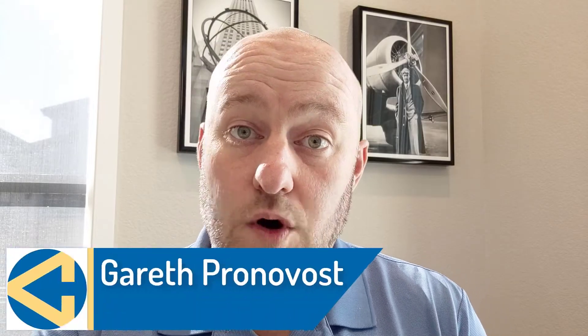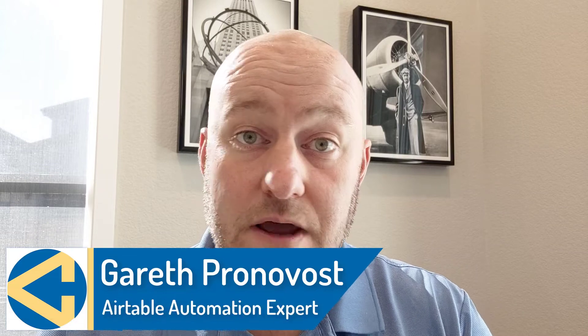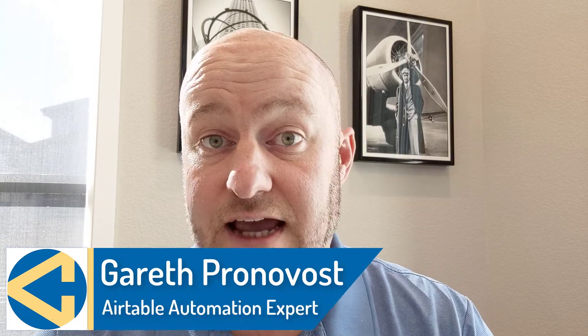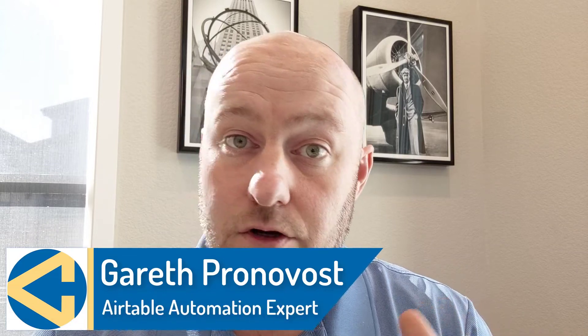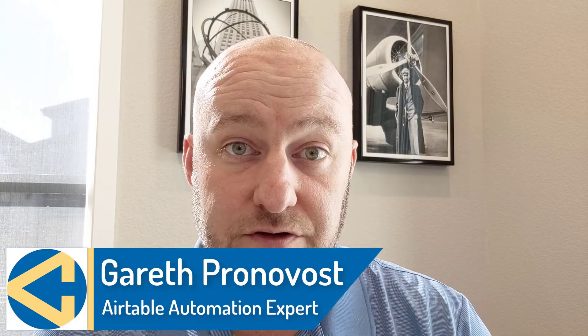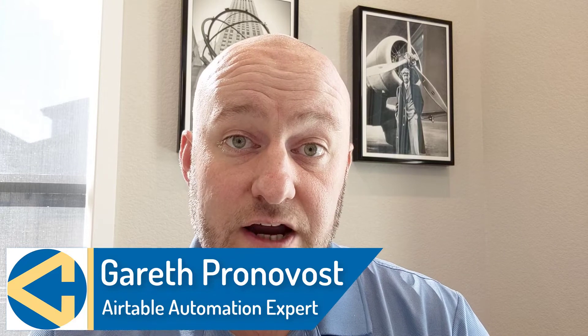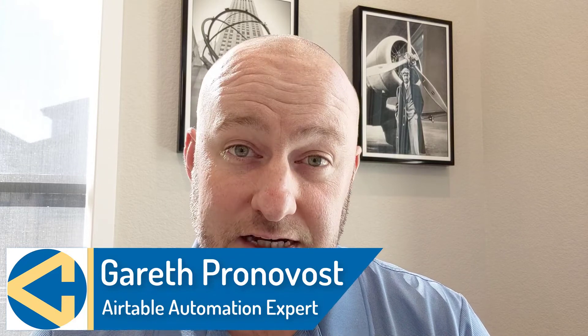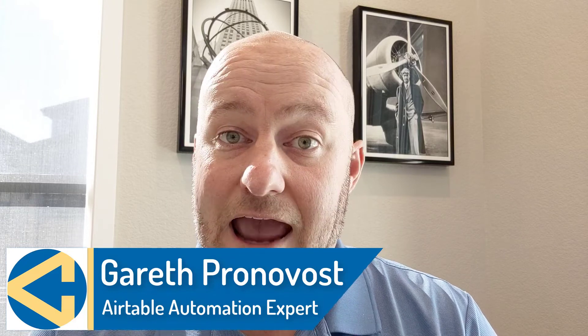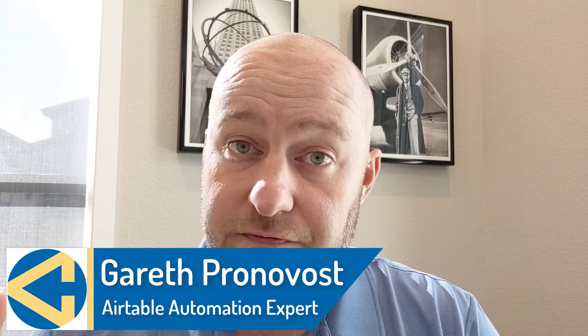Hey, my name is Gareth Pronovost. I am the owner at GAP Consulting, where we help you to organize and automate your business and life. If that's of interest and you want to learn more about how we do that, definitely check out our website. I will include links below and don't miss our free Airtable crash course. It will get you up to speed quickly and easily within Airtable.